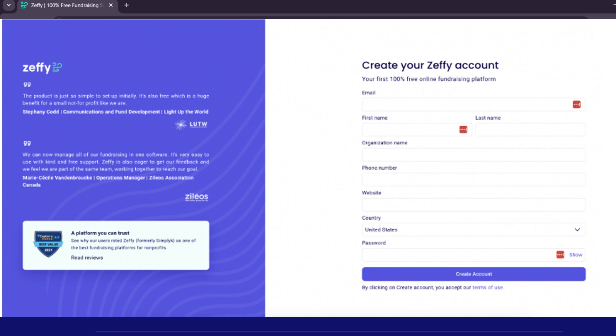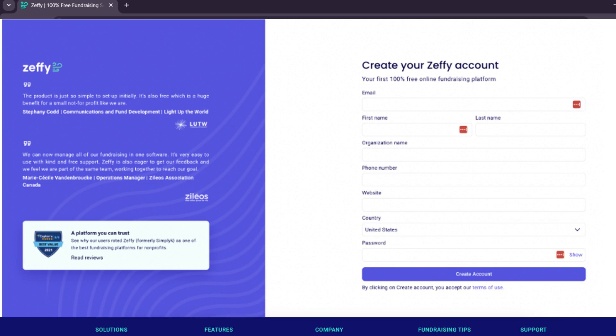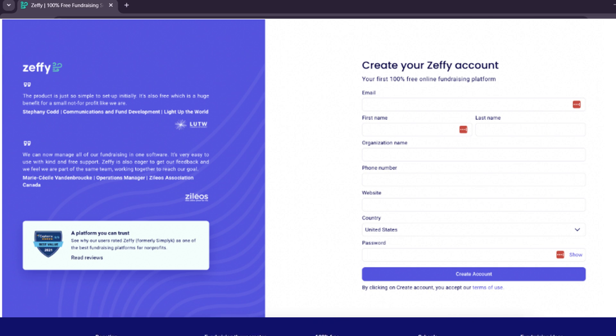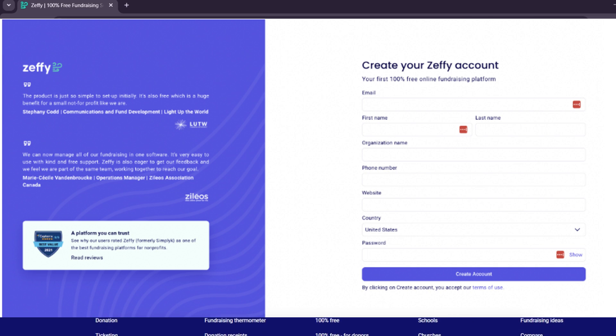Now, let's go with the sign-up process. The first thing that you'll need to do is add your email, name, the name of your organization, the phone number, and the website. Make sure you check whether you are a US or a Canadian account.